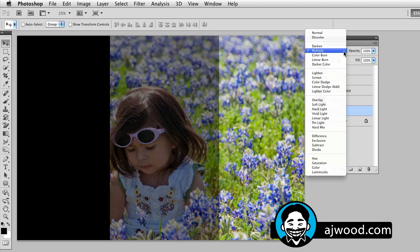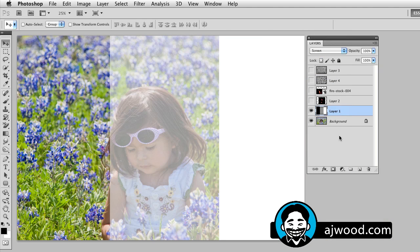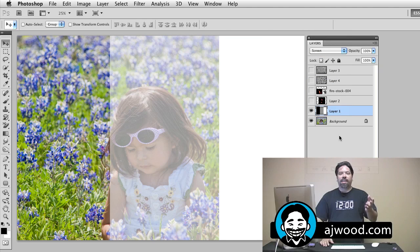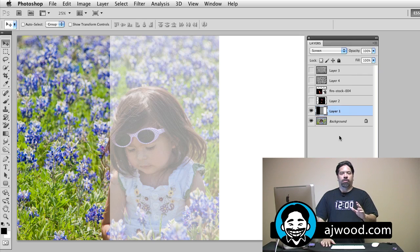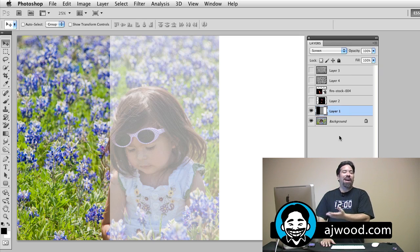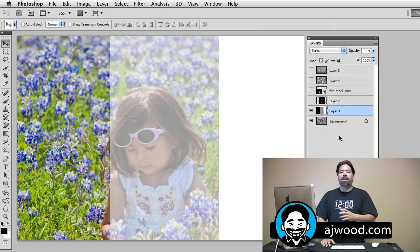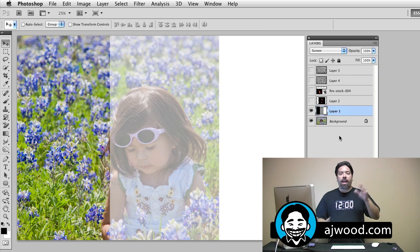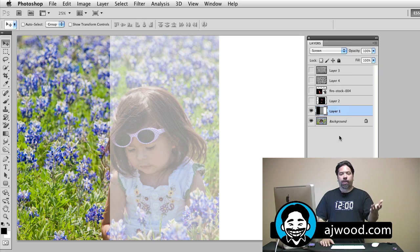If I go to screen, now we are multiplying against the inverse of the image. Anything that is white is going to stay white. Anything that is black gets dropped out of the blend. Anything that happens to be 50% gray — that range between white and black — is actually going to make the photo brighter.